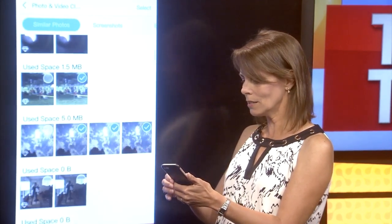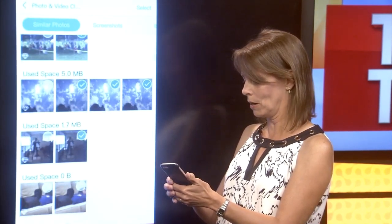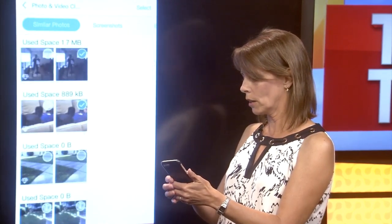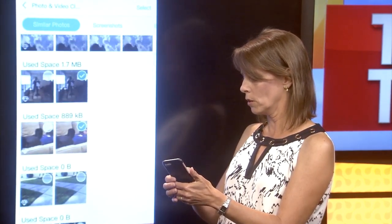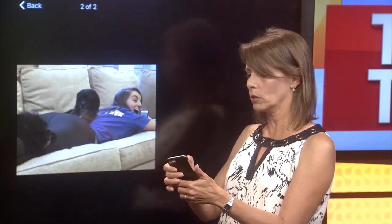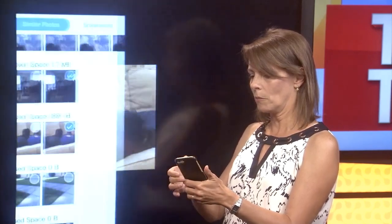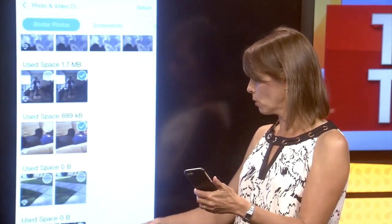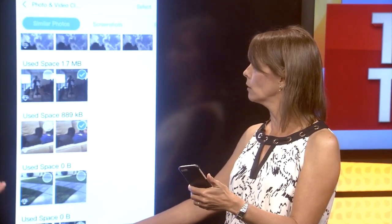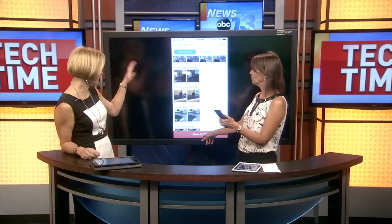That would be very helpful — isn't this quick and easy? And if you want to look at a close-up of one, you can tap on it and actually see the close-up. Then you just say clean and they're gone.